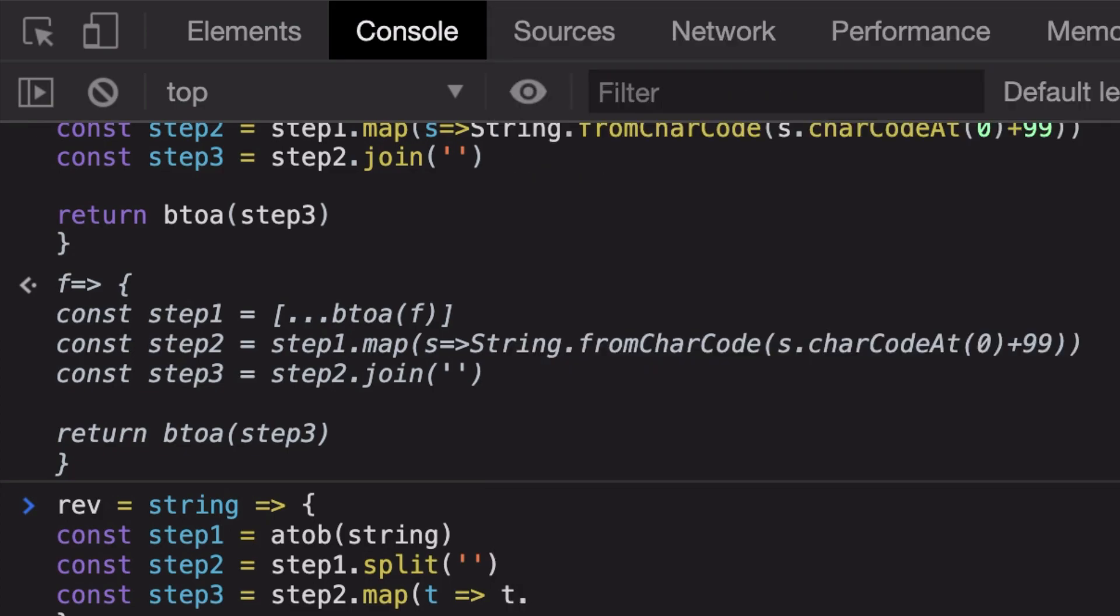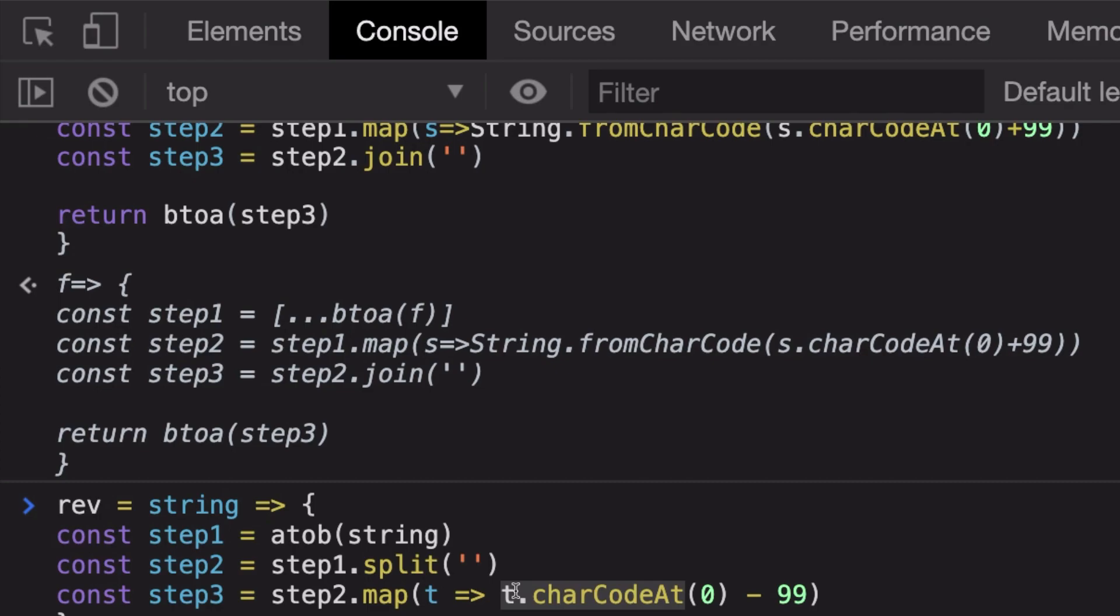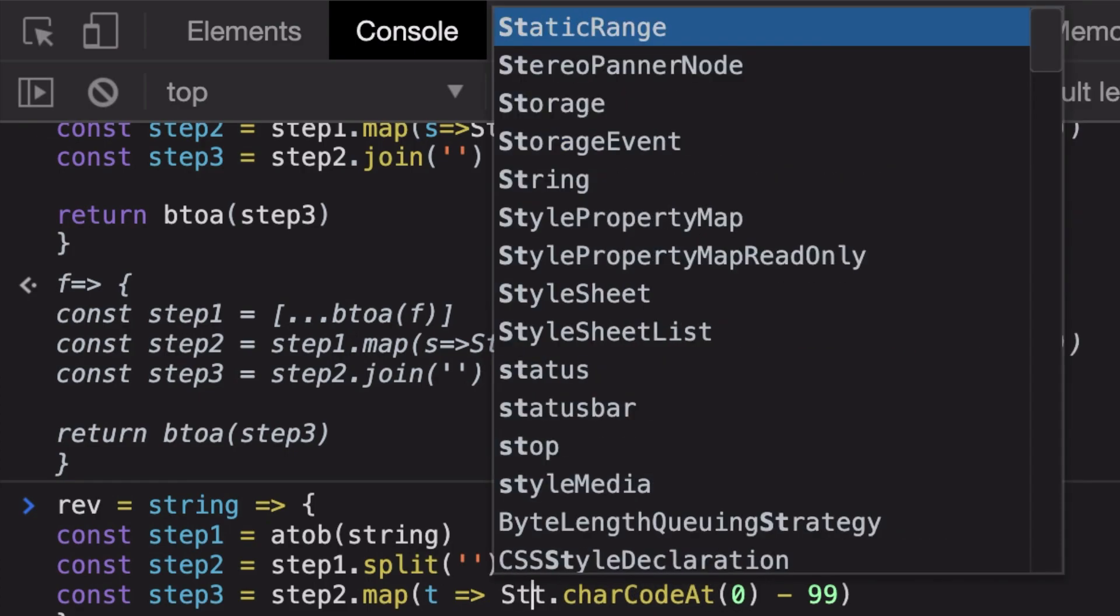Because remember we already have some sort of weird alphabet or weird character right here, so we get the ASCII value of it first of all, remove 99 from it, and then convert it back to our character.